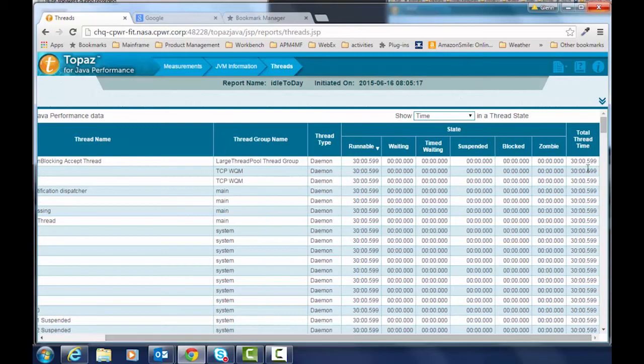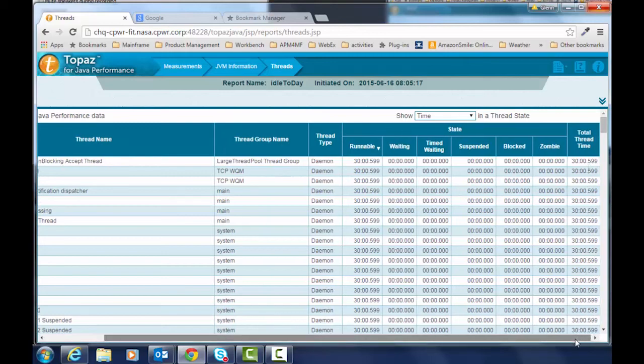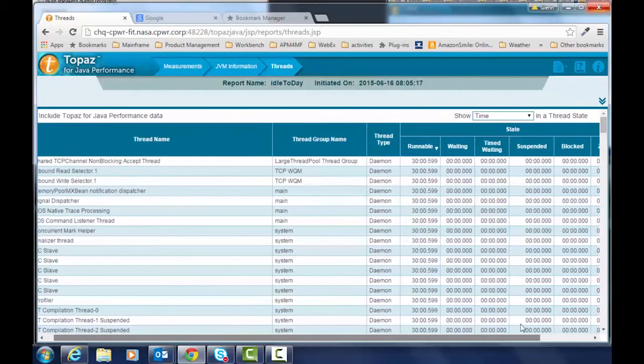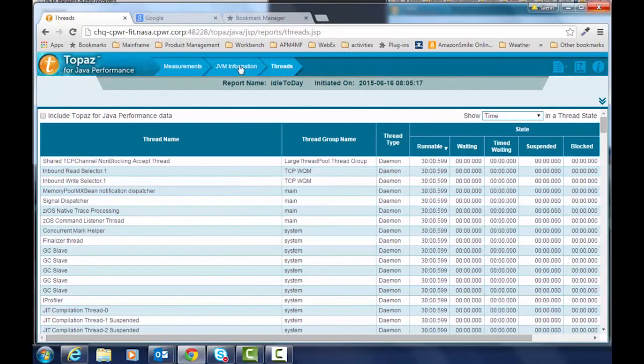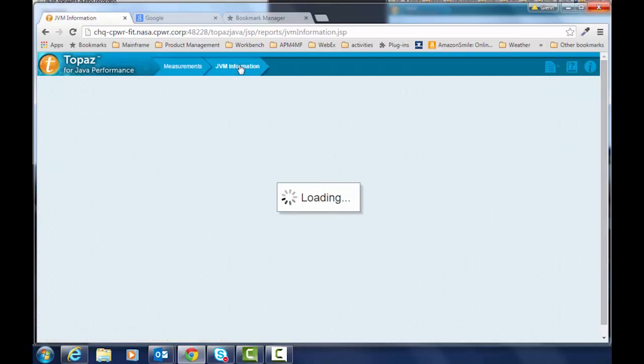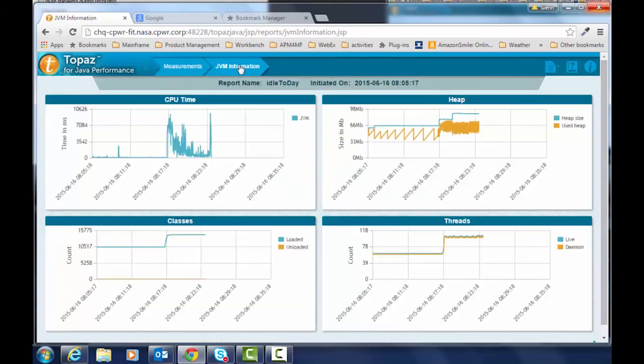And then we can see the total time the threads were actually in use. So let's go back to our JVM and kind of just let you know that we wrapped up our little summary here.